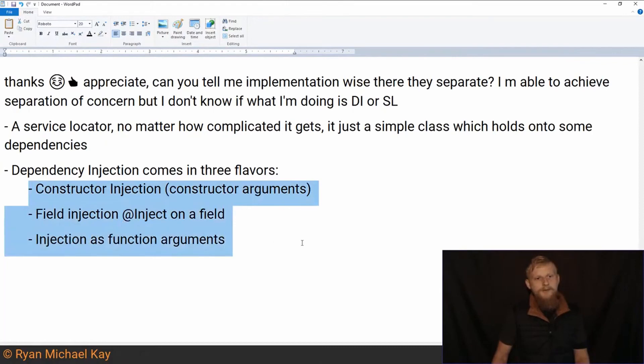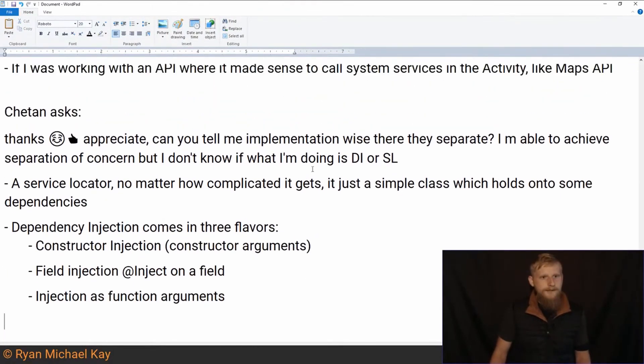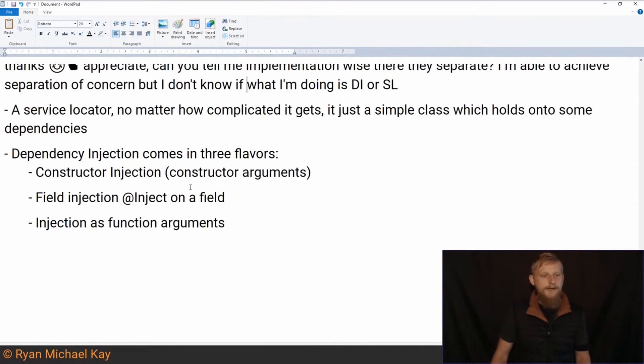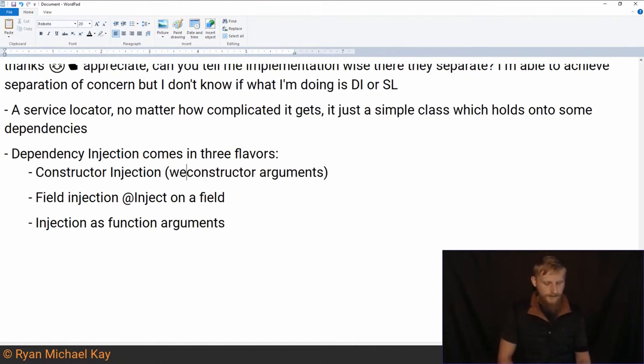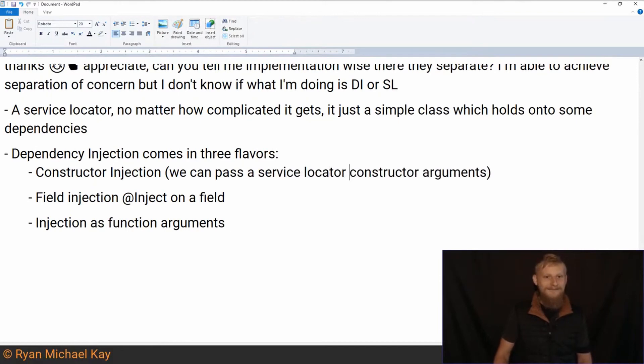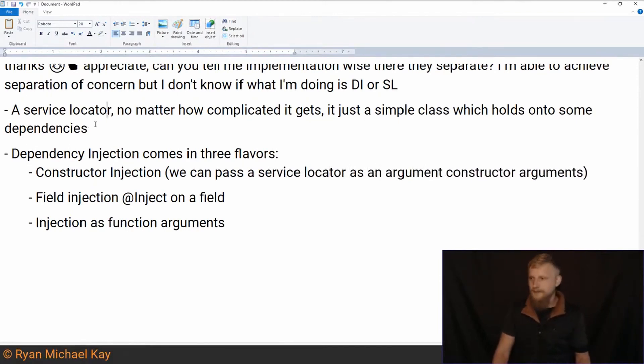So no matter what we're doing here, we are applying dependency injection anyways. So this is how I would look at it. Now we can pass a service locator. Here's the thing. We can pass a service locator as an argument. So we can do both at the same time, basically. Hopefully that makes sense.